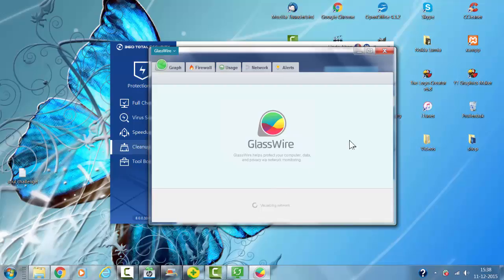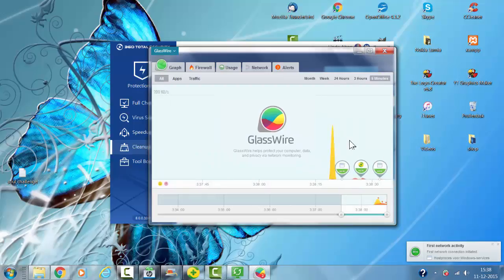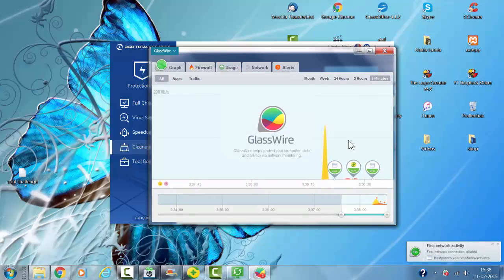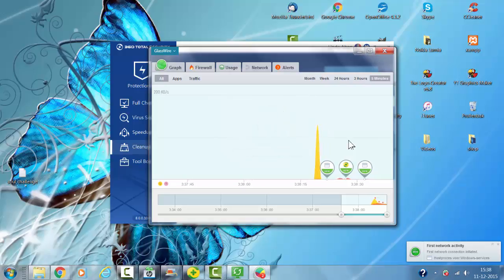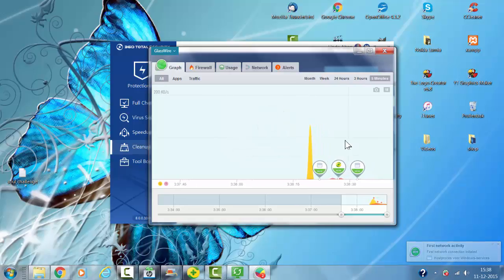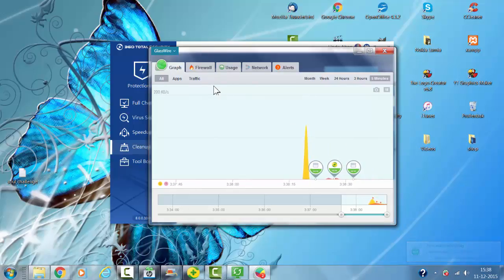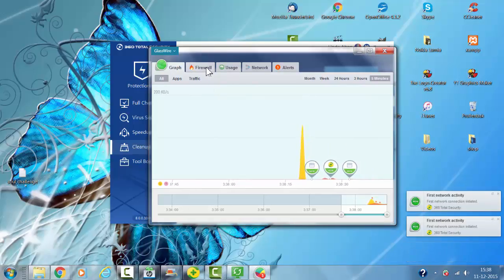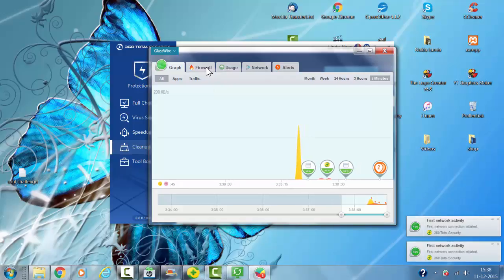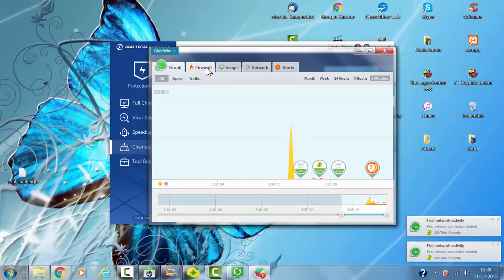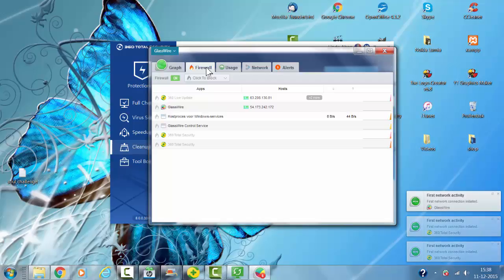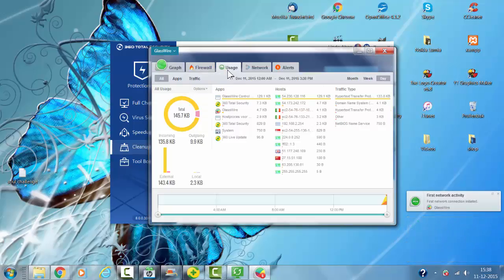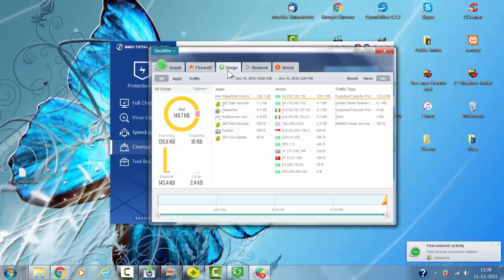The firewall is also installed. I'm now checking the settings of the firewall and what it's doing.